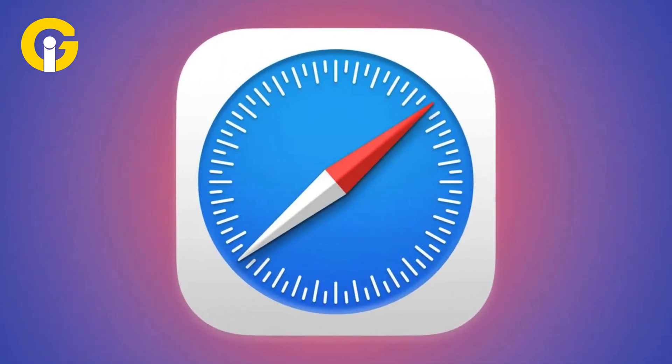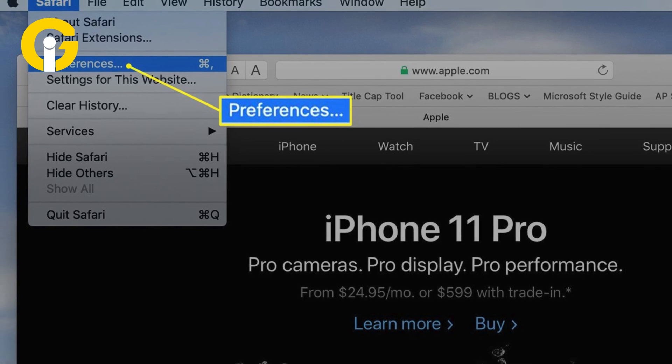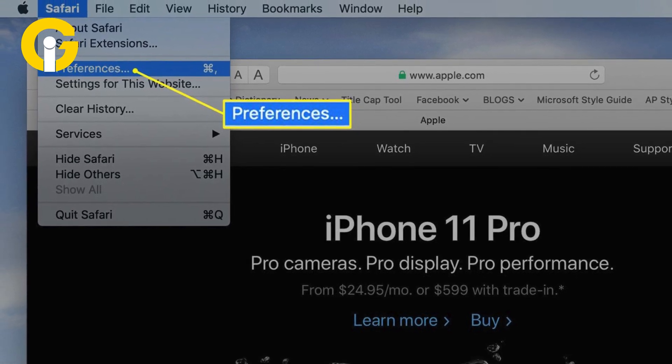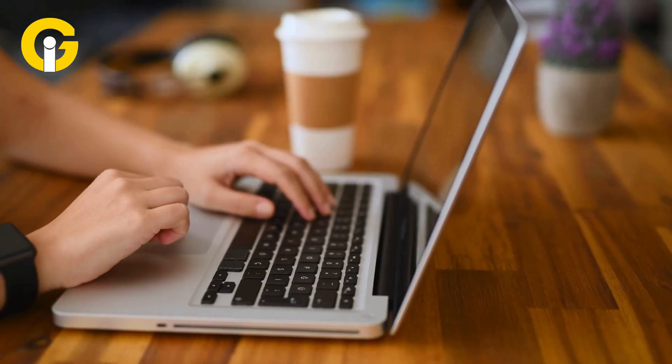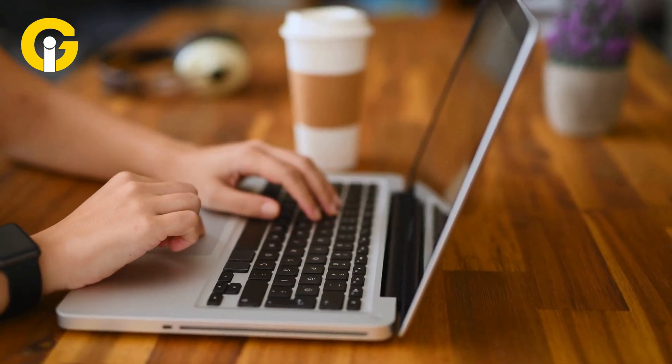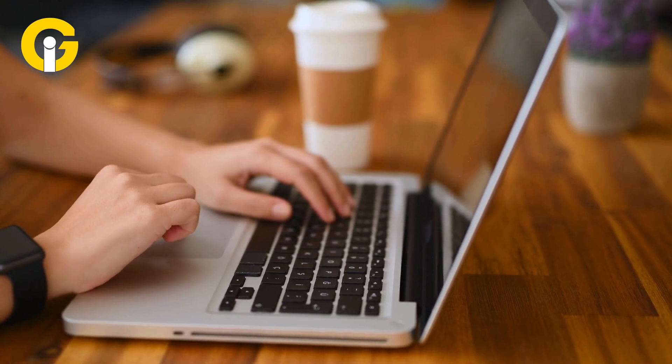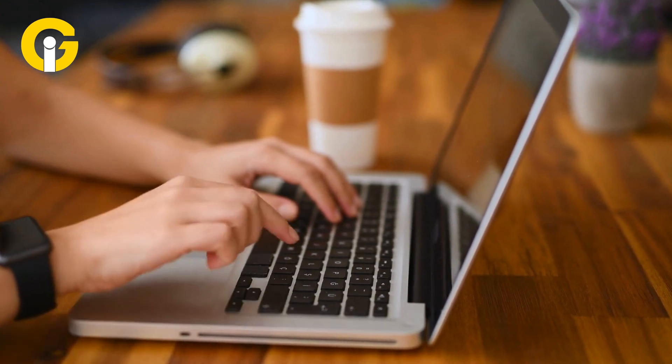To change the default Google account on Safari, open Safari on your computer. Click on Safari in the top menu bar, then click on Preferences from the drop-down menu. Click on the accounts tab, then click on Google account and select sign in with a different account.